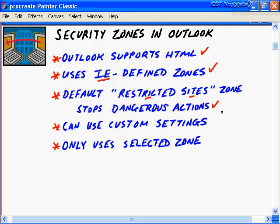You can use custom settings, but most folks are going to stick with restricted sites in Outlook 2003 because of the vulnerability out there. Realize that you only use the settings in the selected zone. There are several zones with several ways to modify them. One way Outlook differentiates from IE is that Internet Explorer considers the settings in all zones cumulatively, whereas Outlook really just uses one selected zone.